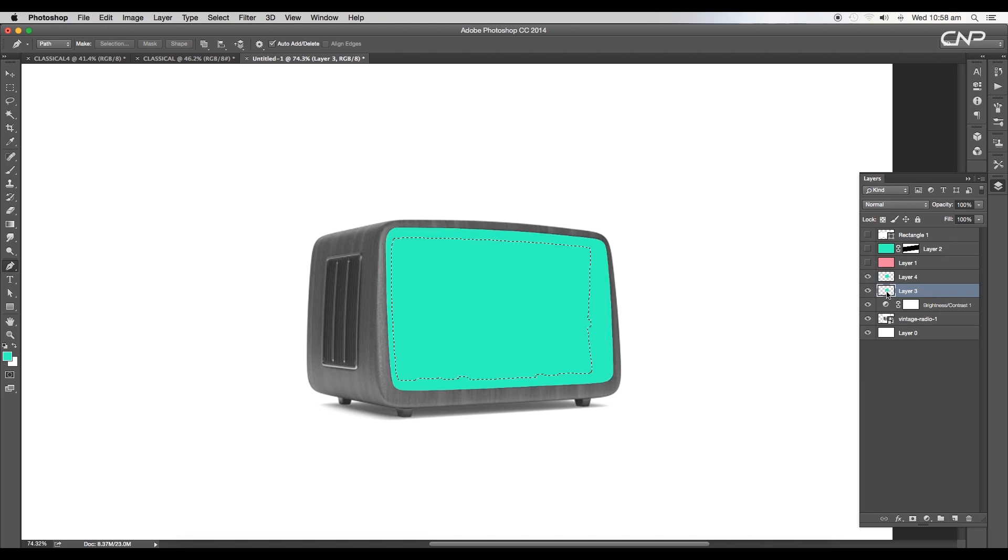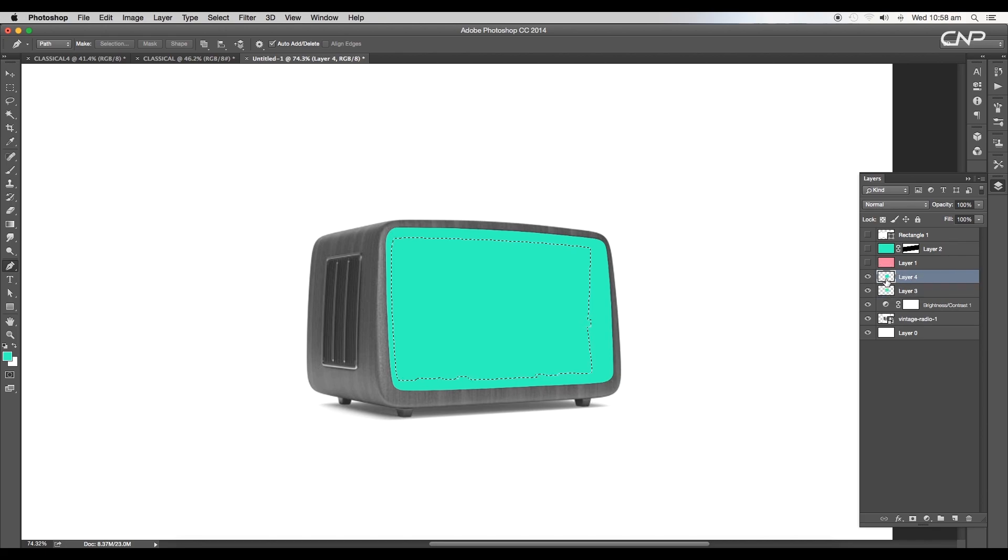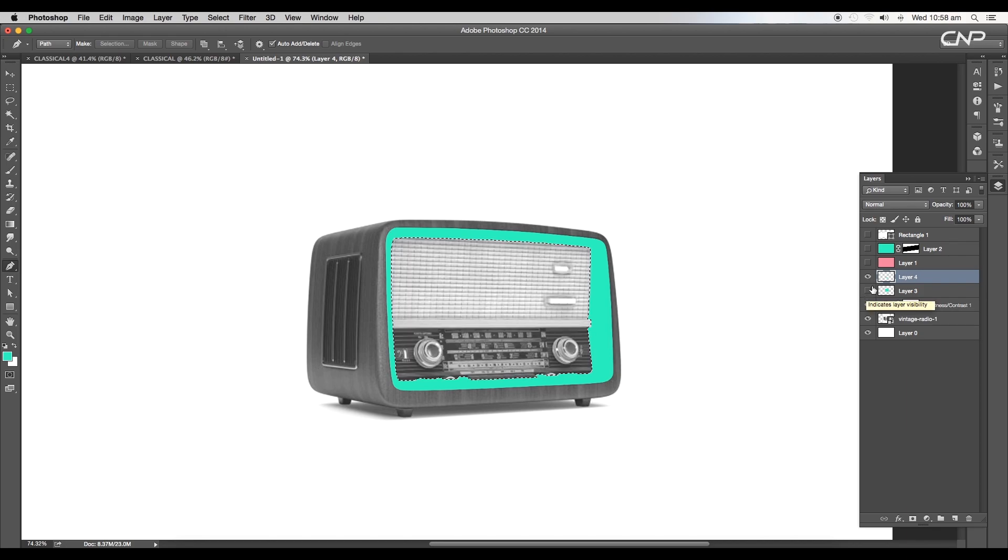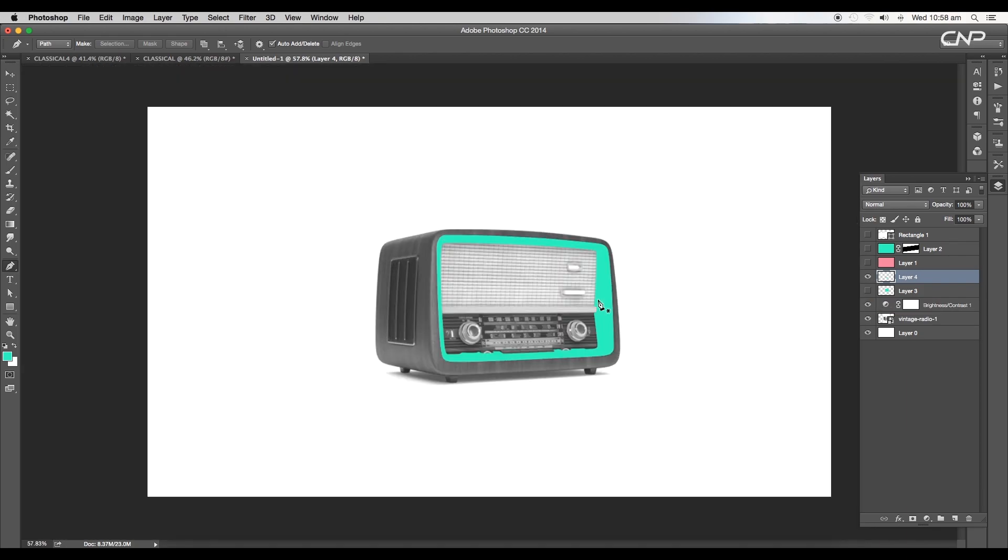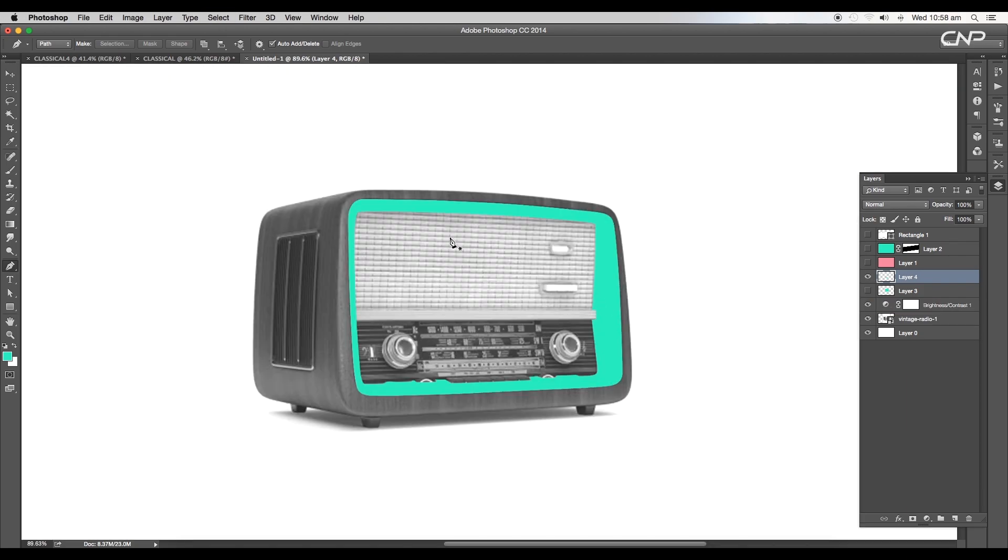Unhide both the layers and click on the thumbnail of the first shape with Command or Control pressed. This will make a selection of the inner region. Now select the second layer and delete the selection area. This will leave us with the required region.